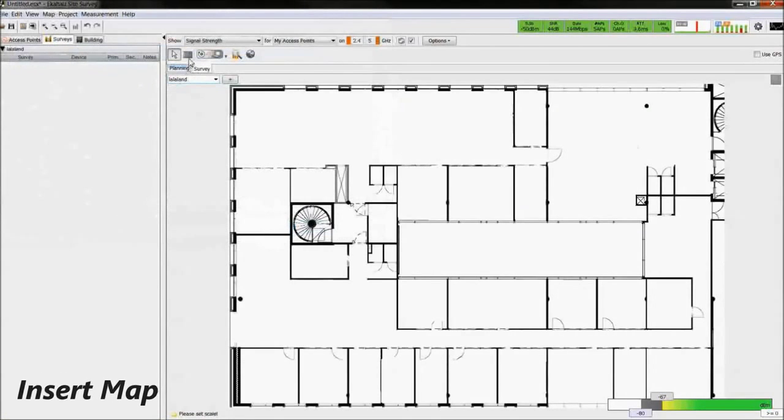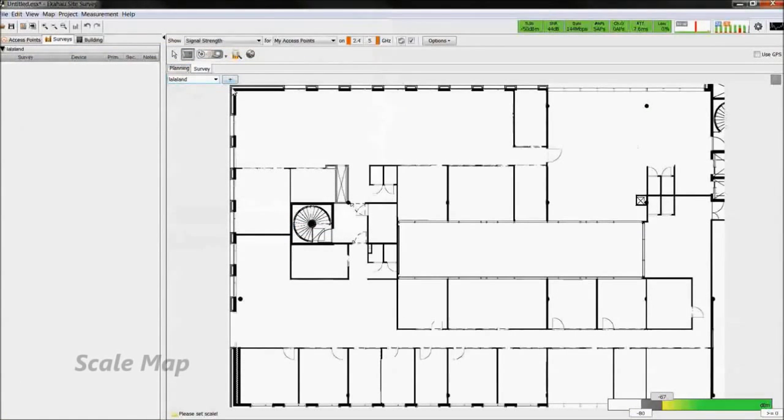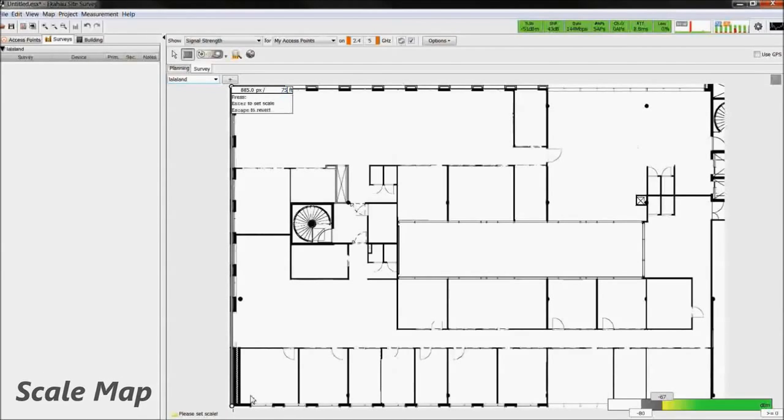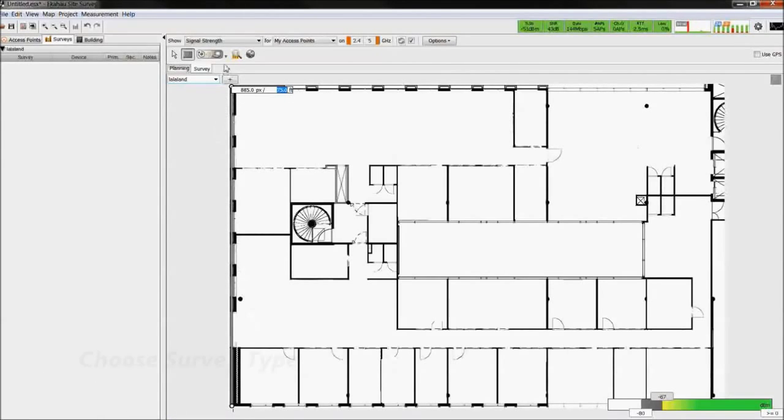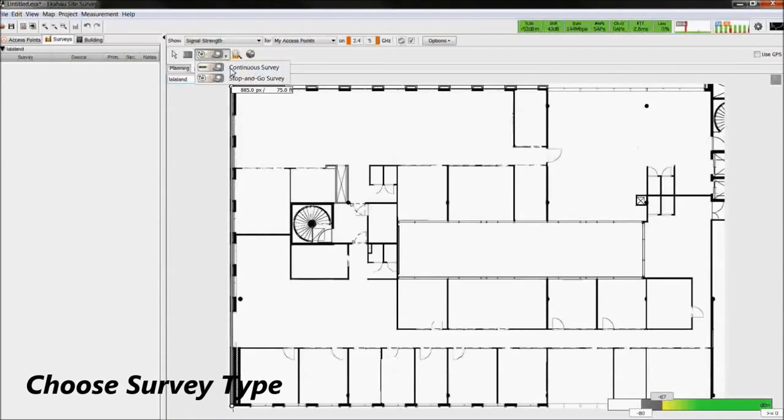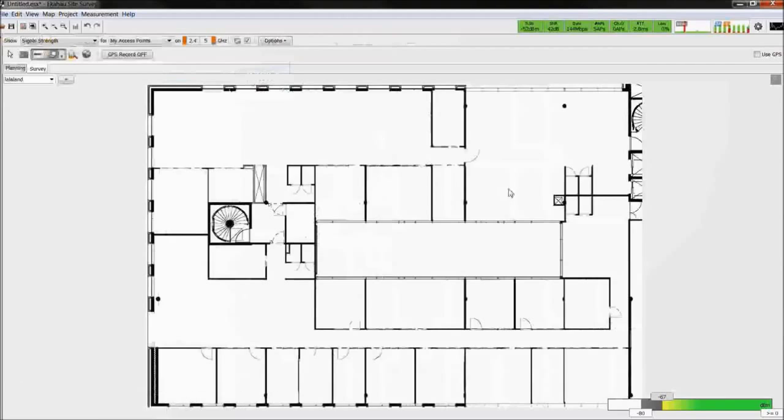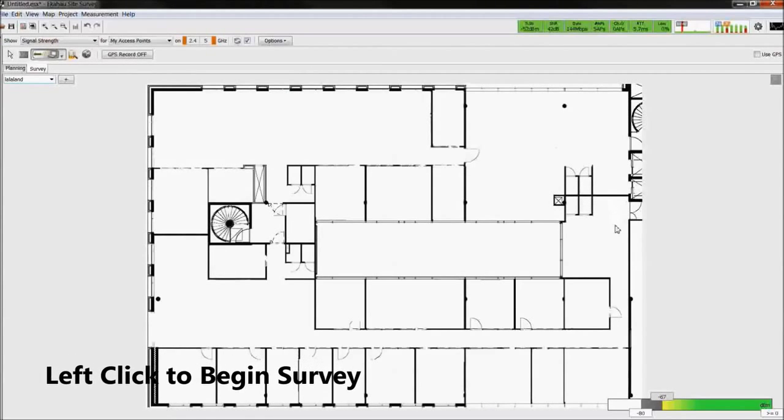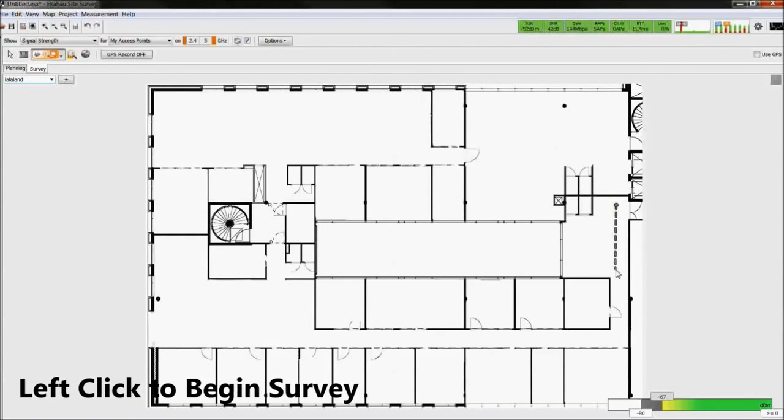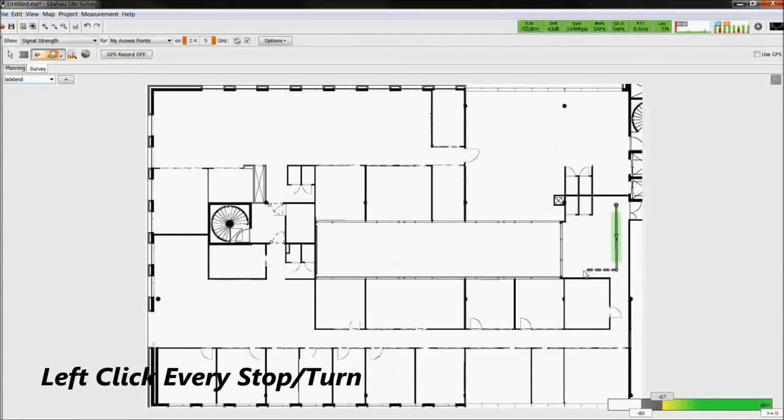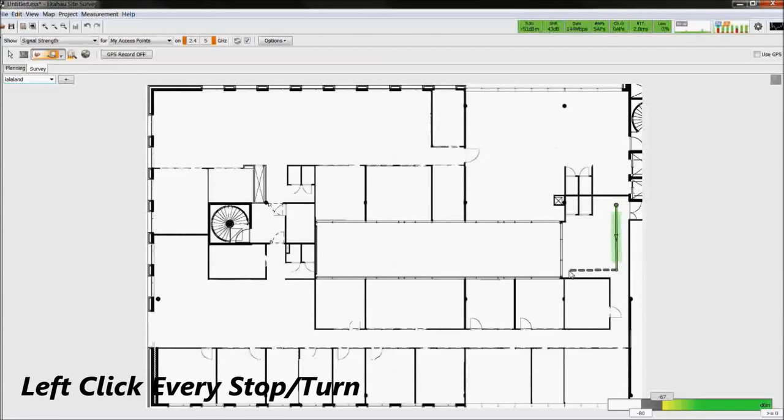The survey can be seen on the sidebar under the survey tab. To start, insert and scale the map. Choose the survey type. Left-click on the map to start the survey and walk at a steady pace. Left-click at every time you stop or turn.